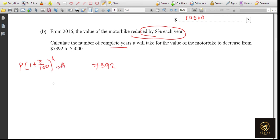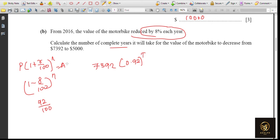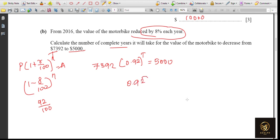The compound interest formula is P(1 + r/100)^n = Amount. Since it's reducing, we use minus: 1 − 8/100 = 92/100 = 0.92. So the formula becomes 7392 × (0.92)^t = 5000. Rearranging, (0.92)^t = 5000 ÷ 7392.